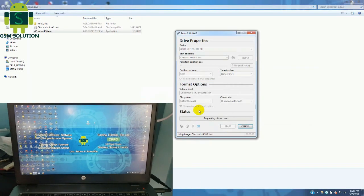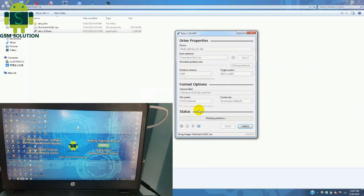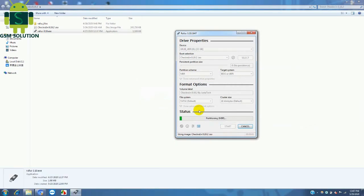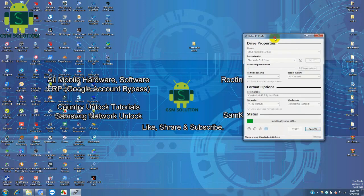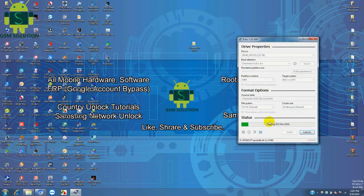Select checkra1n 0.10.2 iOS file then click just start tab. Now checkra1n is bootable and process will take some time. Task applied.